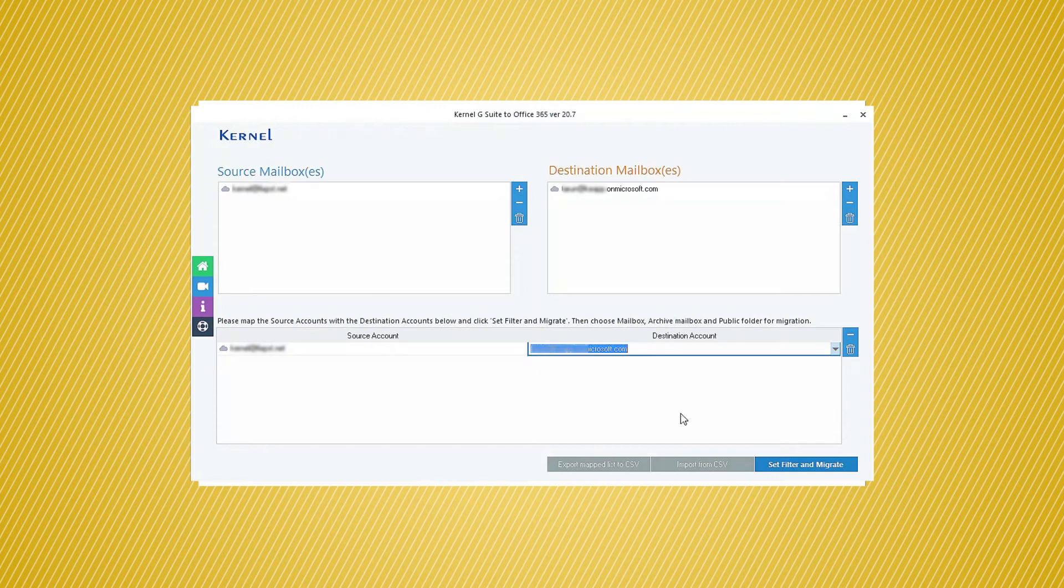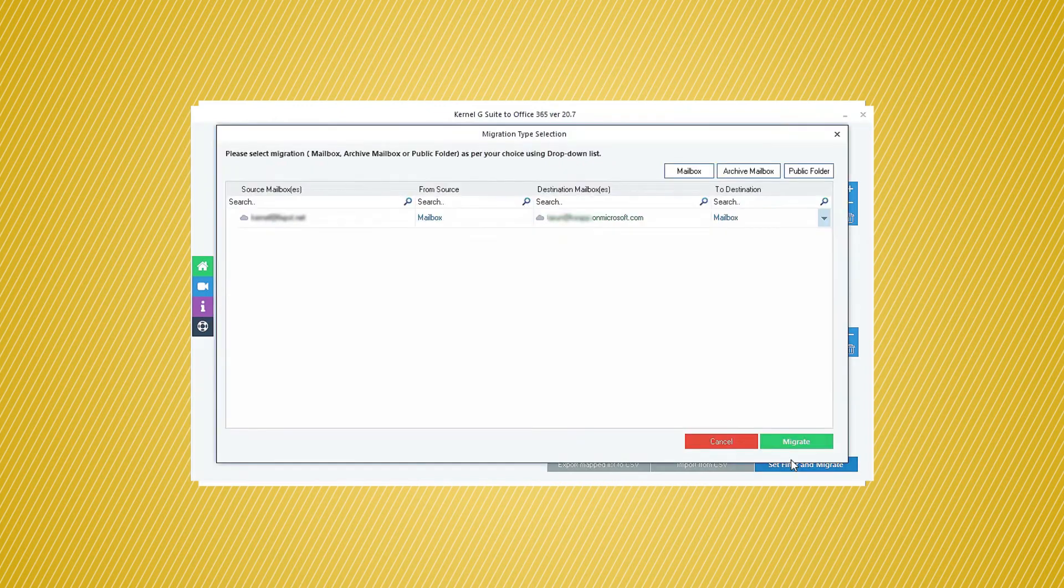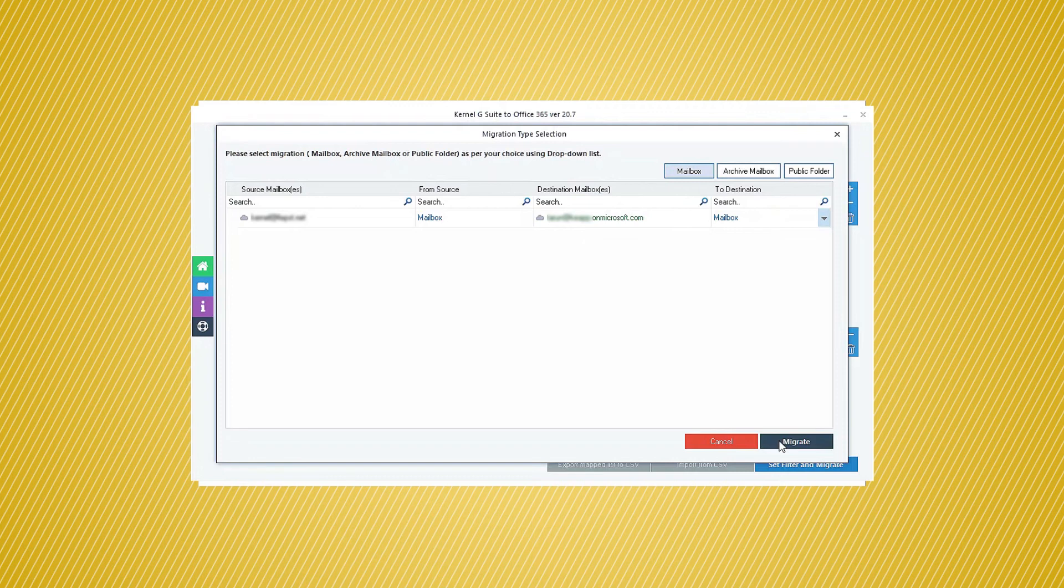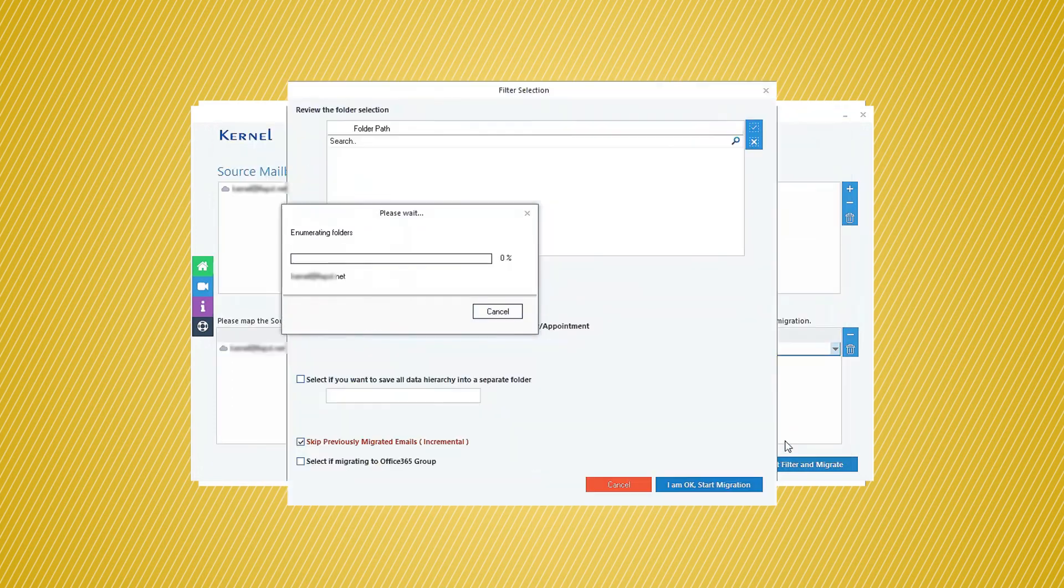Later, you can click Set Filter and Migrate. Now the tool offers you to save the data in primary, public folder, or archive mailbox. Choose the required option, and then click the Migrate button.